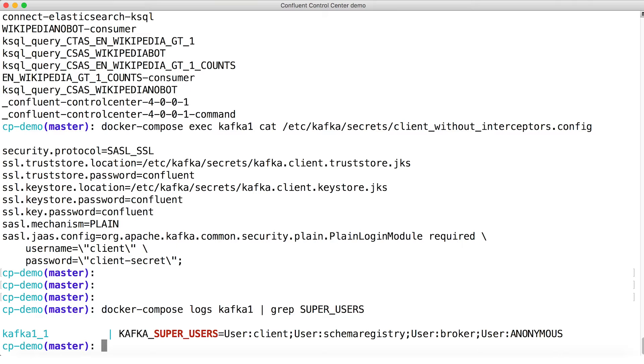So you can see the various principle names, or as we might more easily put it, usernames who are authorized as super users. We have client, schema registry, broker, and this shady character called anonymous. That one is for the plain text port we left set up.